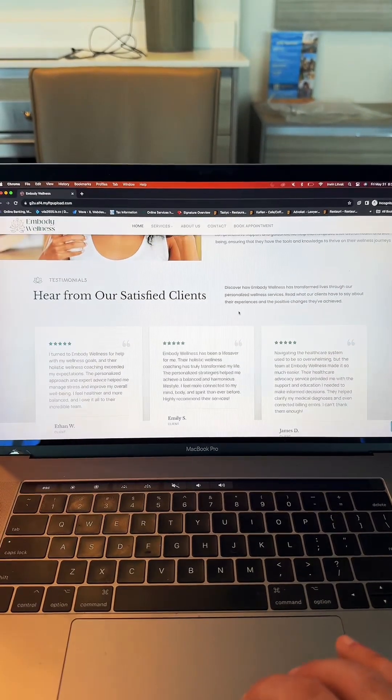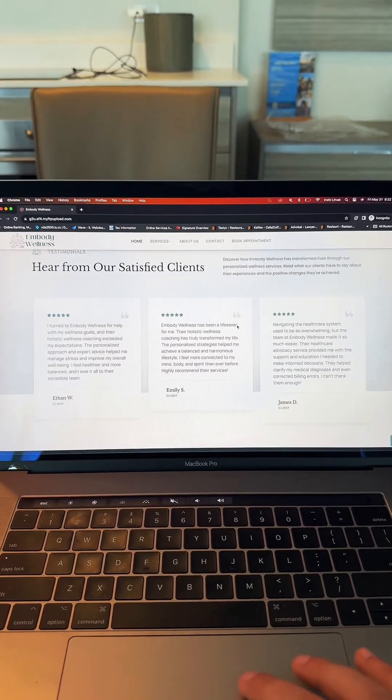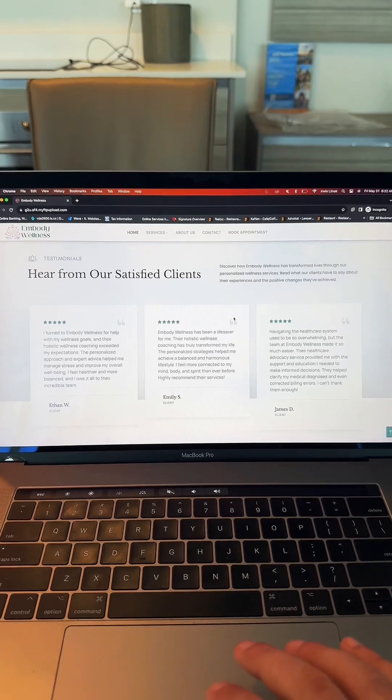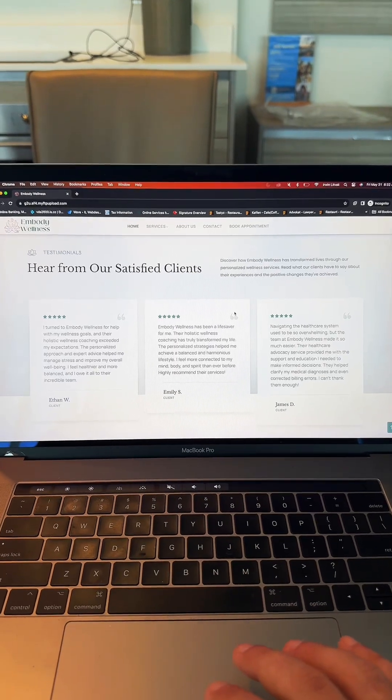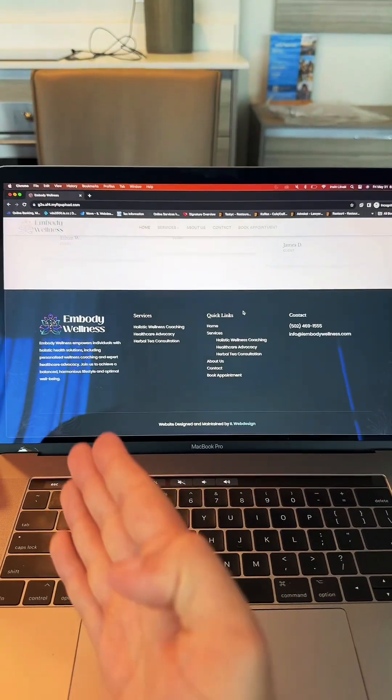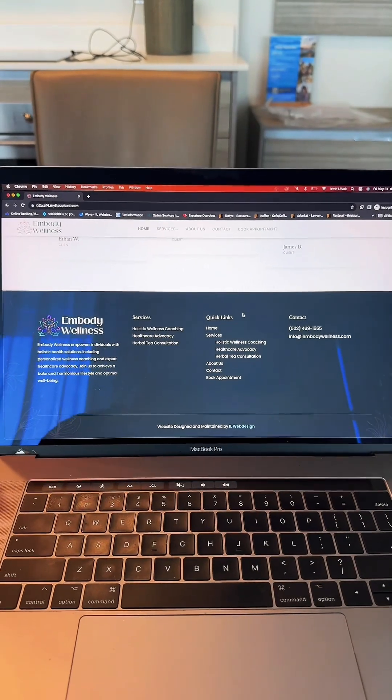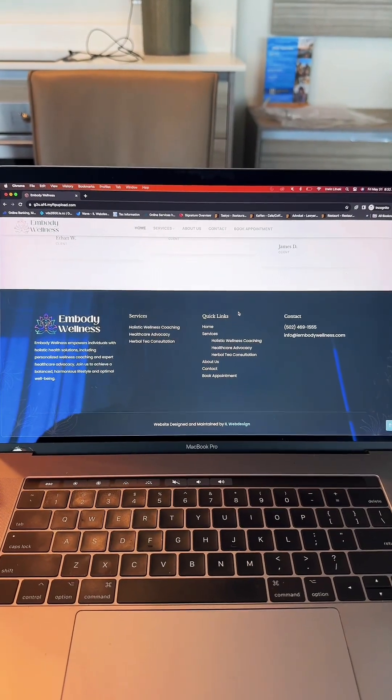And then we have their testimonial section right here where you can read more information from their clients. As you scroll further down, you're presented with a beautiful and neat footer section.